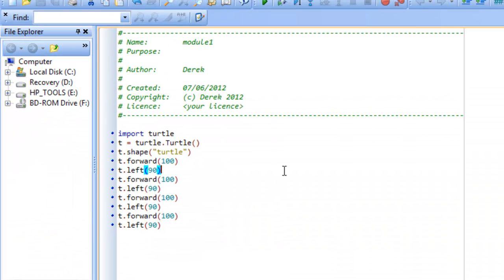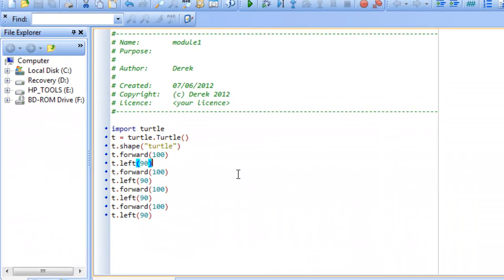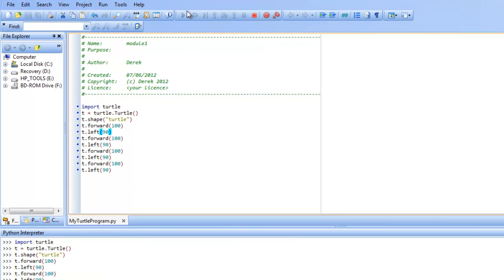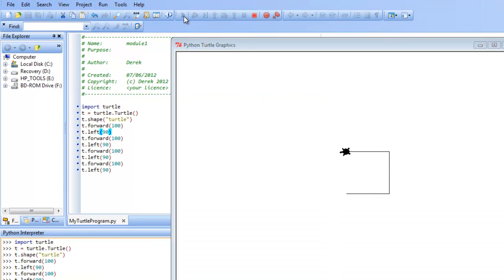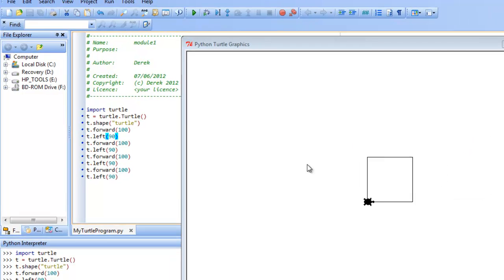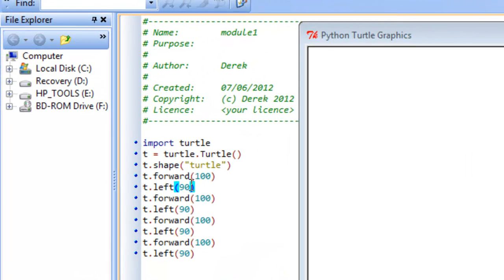And now we can go and run the same exact Turtle program and see what happens. So go ahead and press the green arrow button here to run the program. And you can see that whenever we ran this, Turtle actually drew the square without us typing in individual commands. So all that happened is it executed each one of these particular commands in sequence to do the exact same thing that we had before.